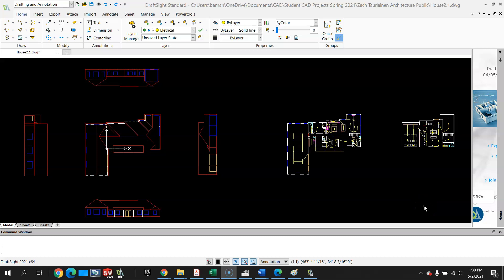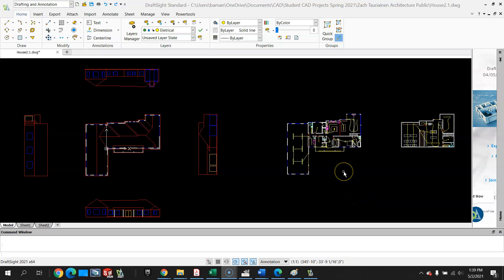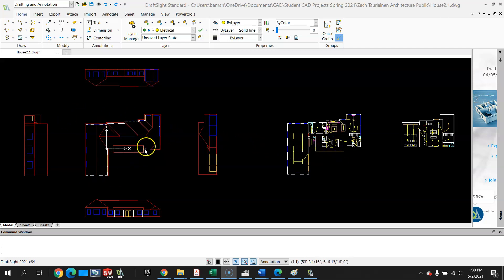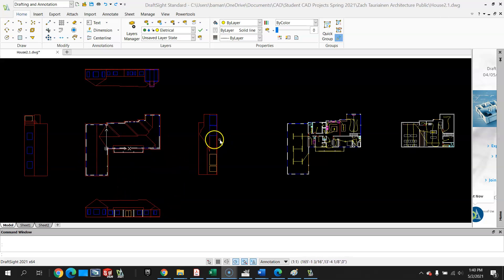This video is a review of Zach's home design for the Panko CAD class in spring 2021. We are inside of DraftSight looking at everything that he put into the home, and starting from the left working our way over.